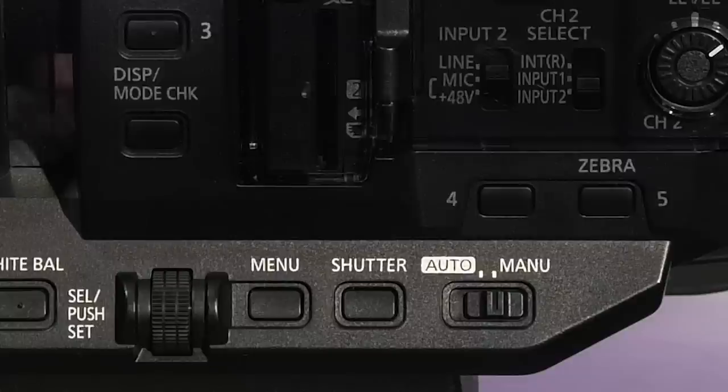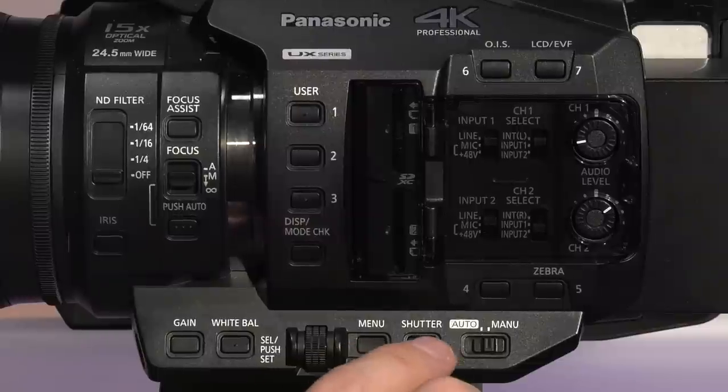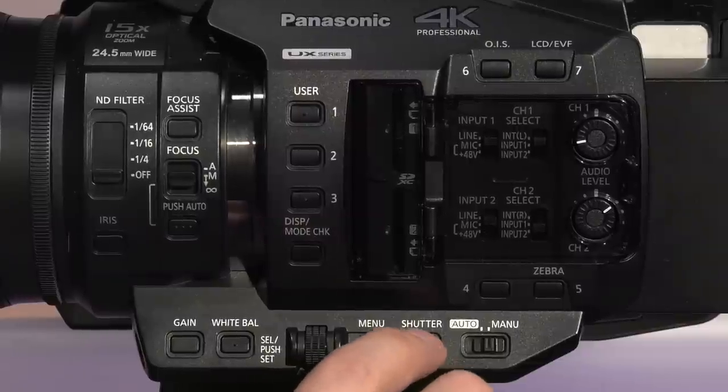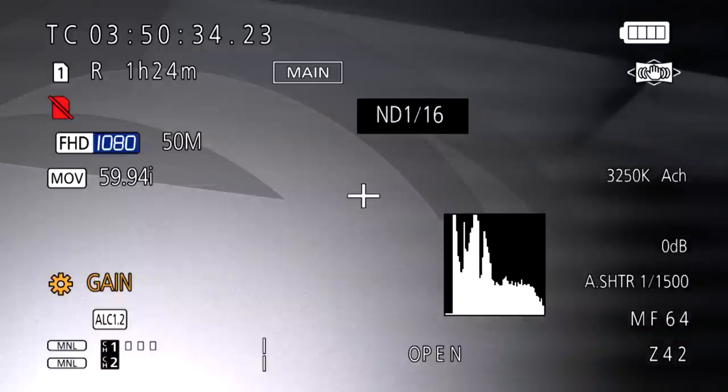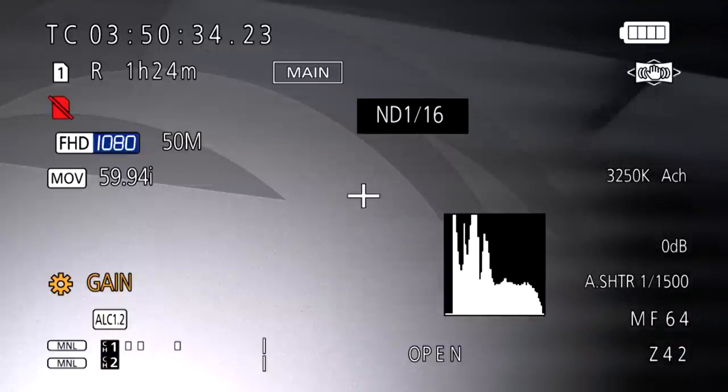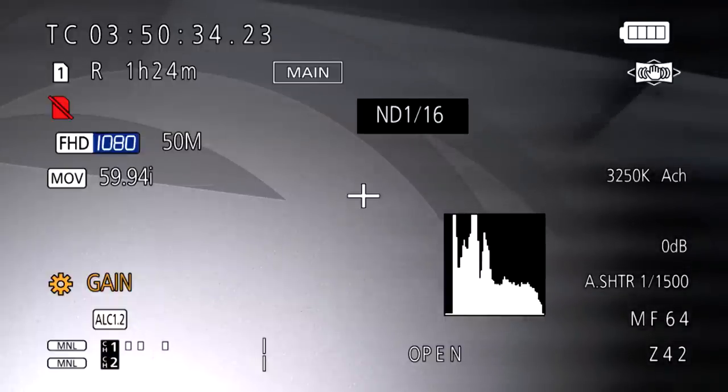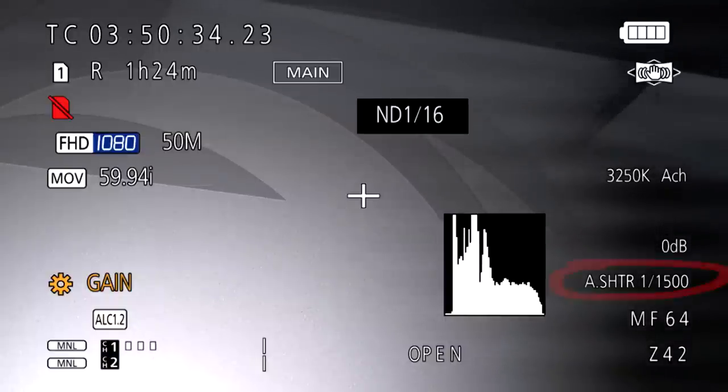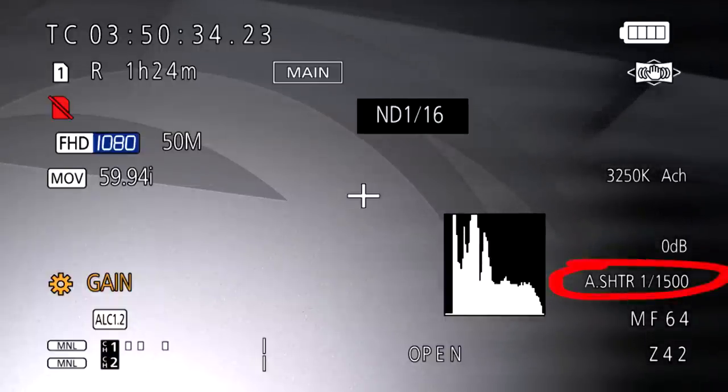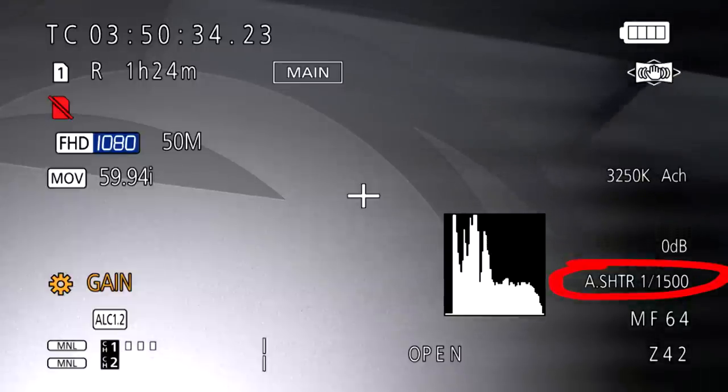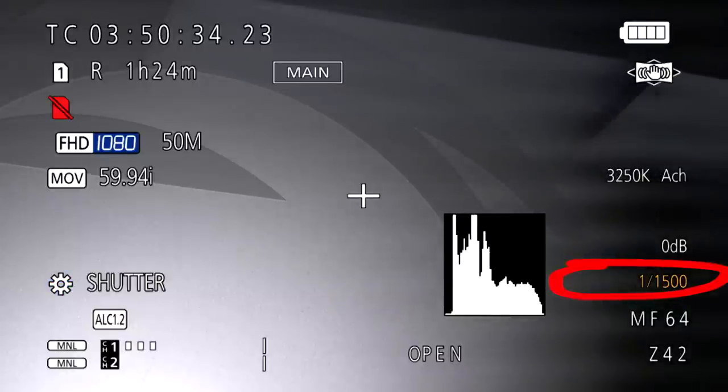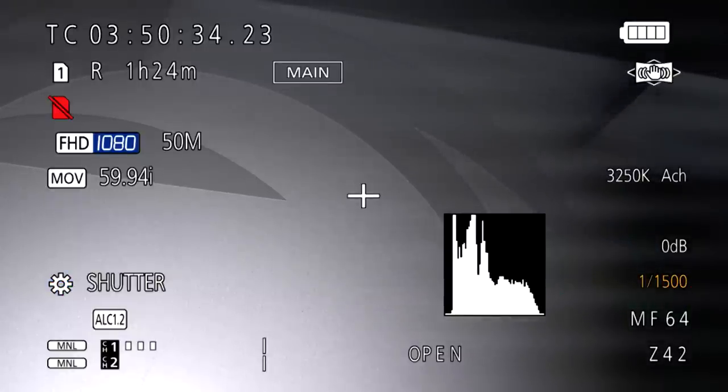The shutter limits the passage of light, which is why it also can affect the apparent brightness of your video. Press the shutter button to switch to manual shutter mode operation. You'll see it no longer shows automatic shutter in the display once you do this. Adjust the shutter speed by rotating the jog dial.